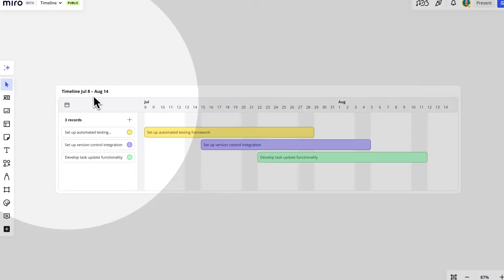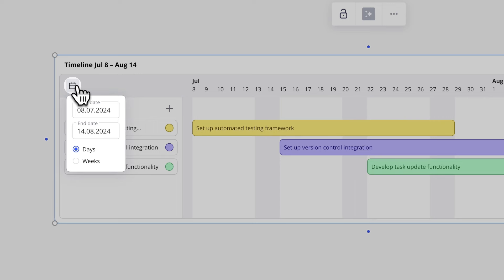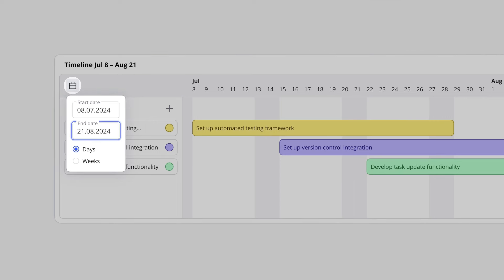We can customize the view as we need. Simply click on the calendar icon to change the period and the unit of time.